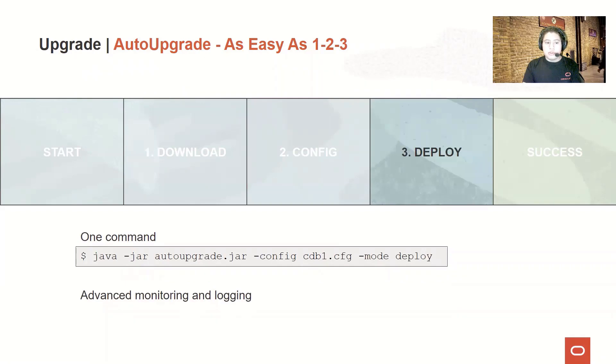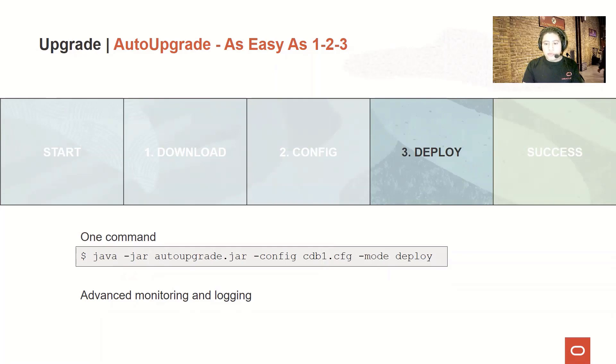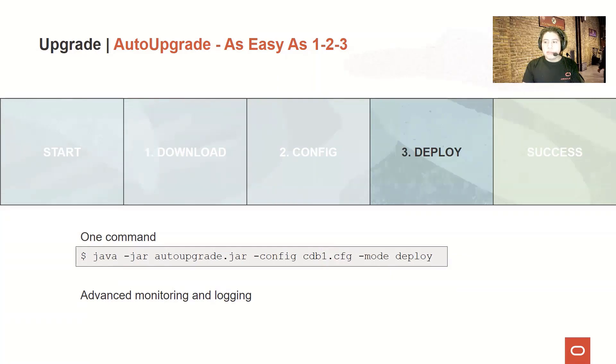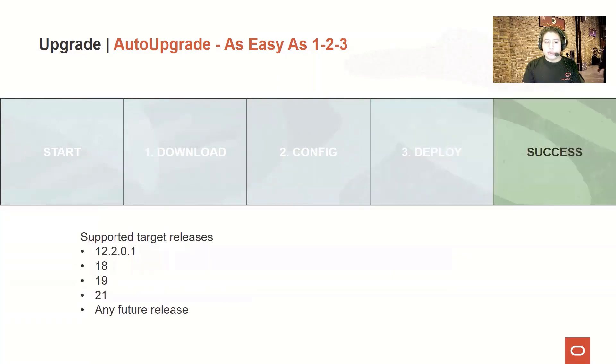You just need to run java -jar autoupgrade.jar -config, the path to your configuration file, followed by the deploy mode. After that, you just need to wait a few minutes and you will have your database upgraded. And that's it.